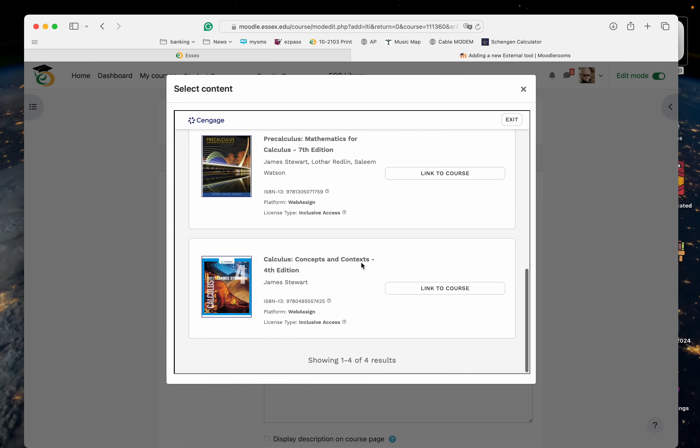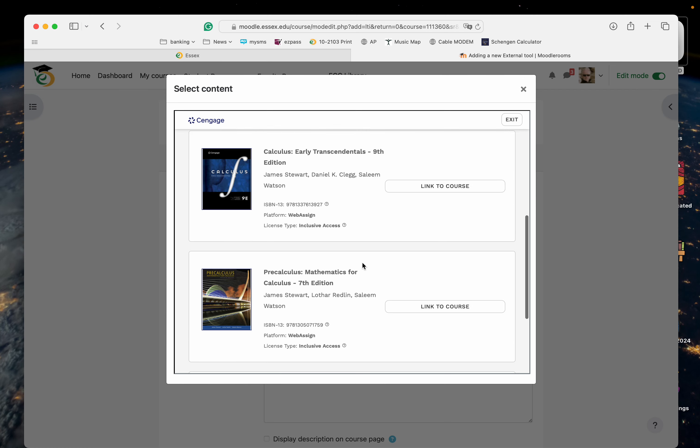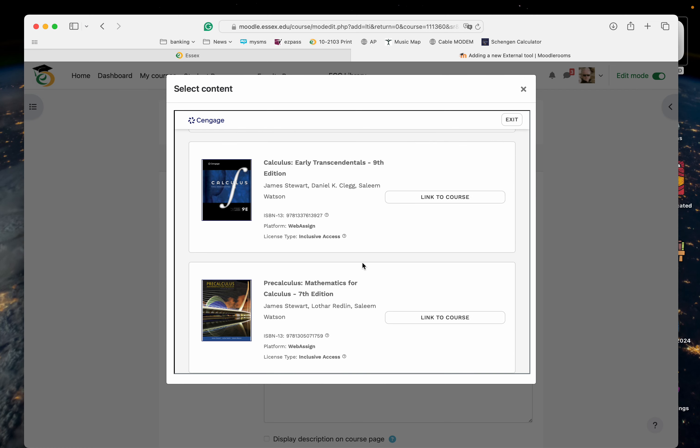Boy, there's so many books, it's incredible. Calculus concepts. I believe it's this one here. Inclusive access, WebAssign.